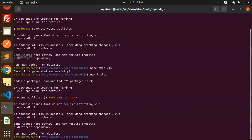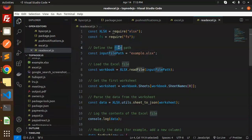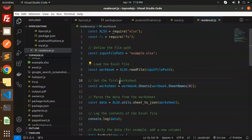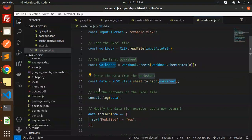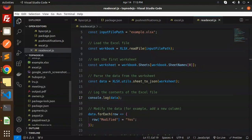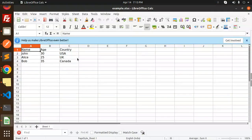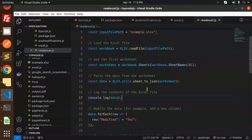The next step is to define the file path, then load the Excel file. We get the first workbook sheet and parse the data using xlsxsheet_to_json. Here we are logging whatever data we have in the xls sheet — basically the sheet has name, age, and country columns.